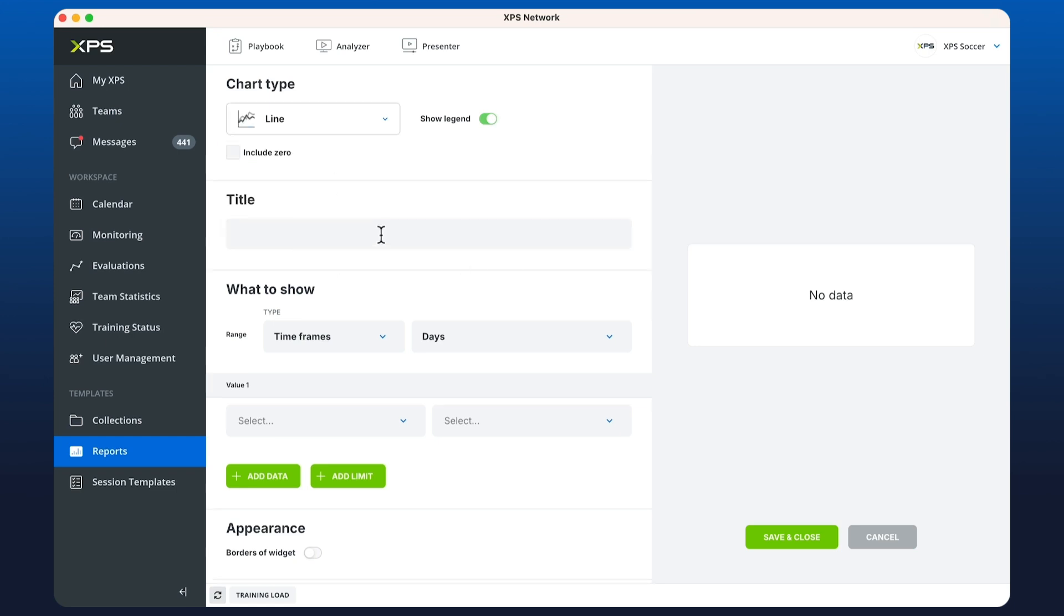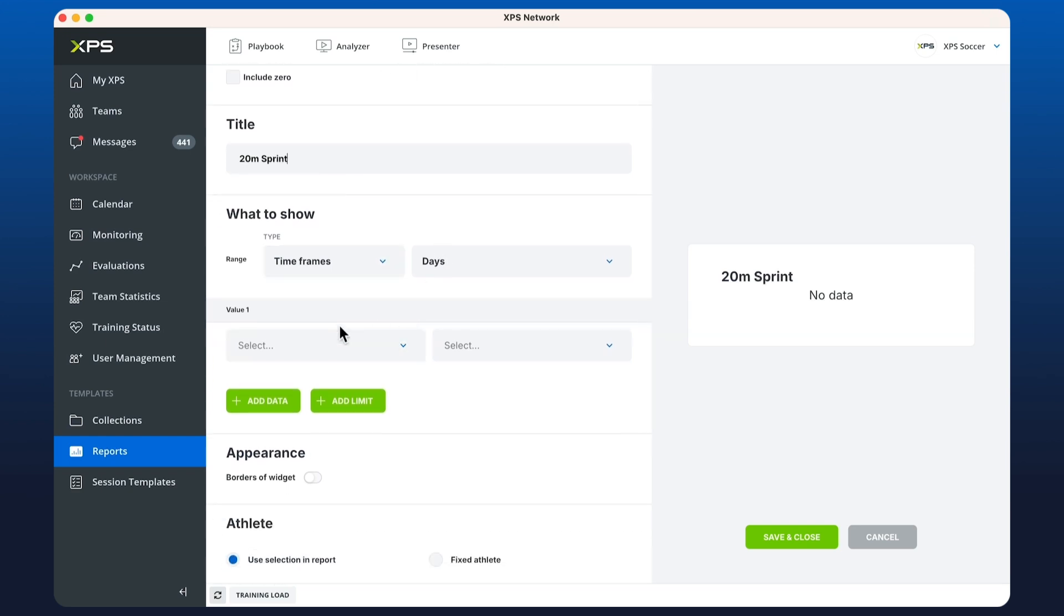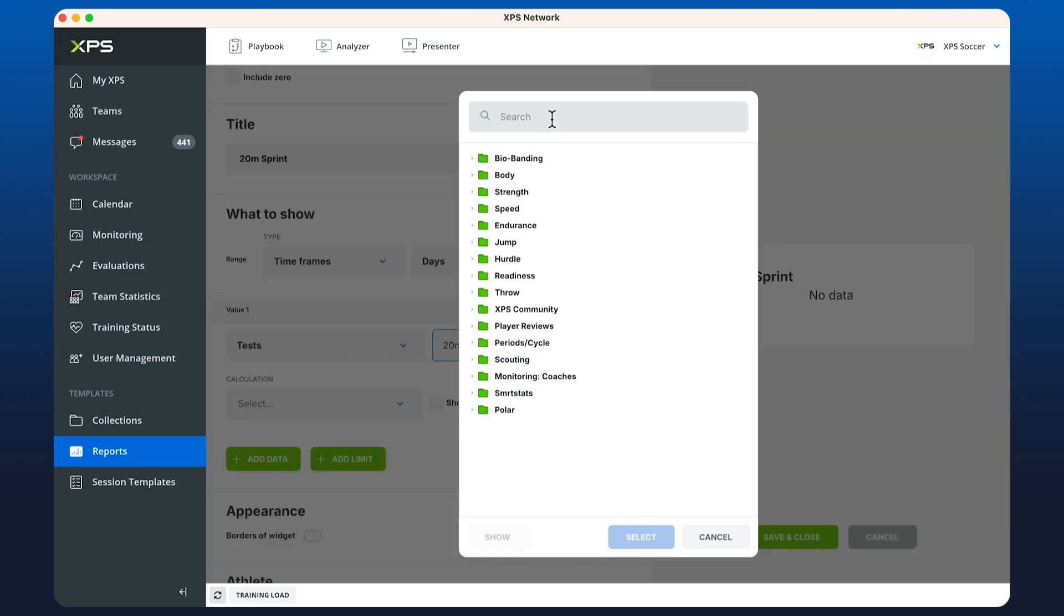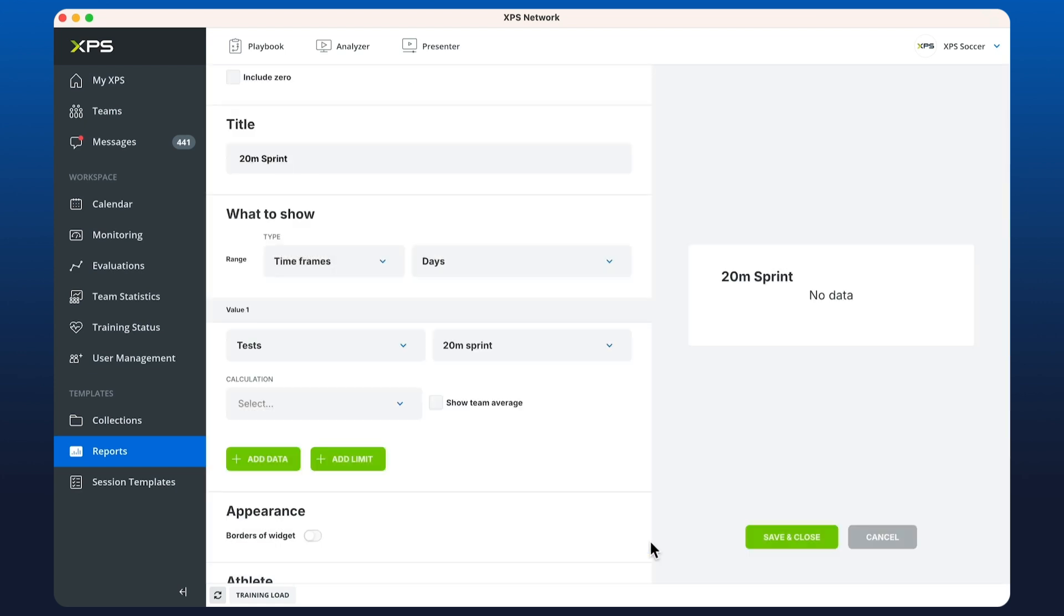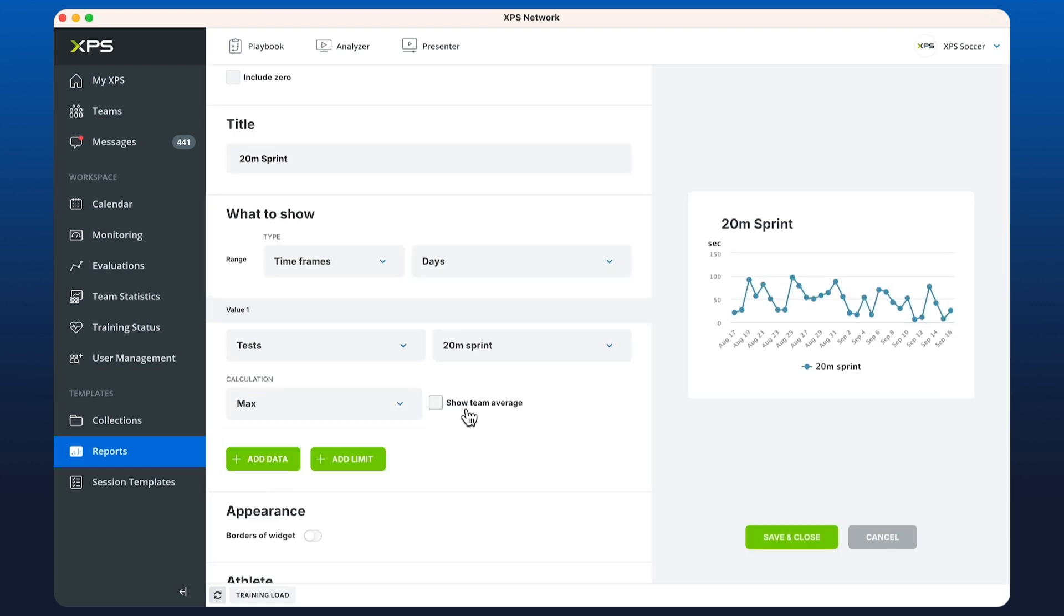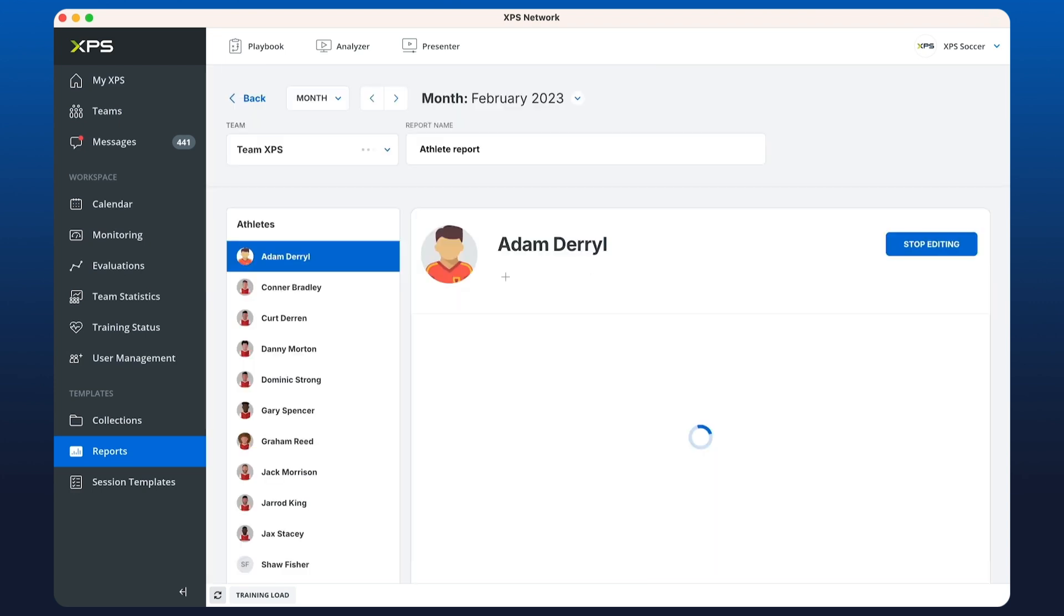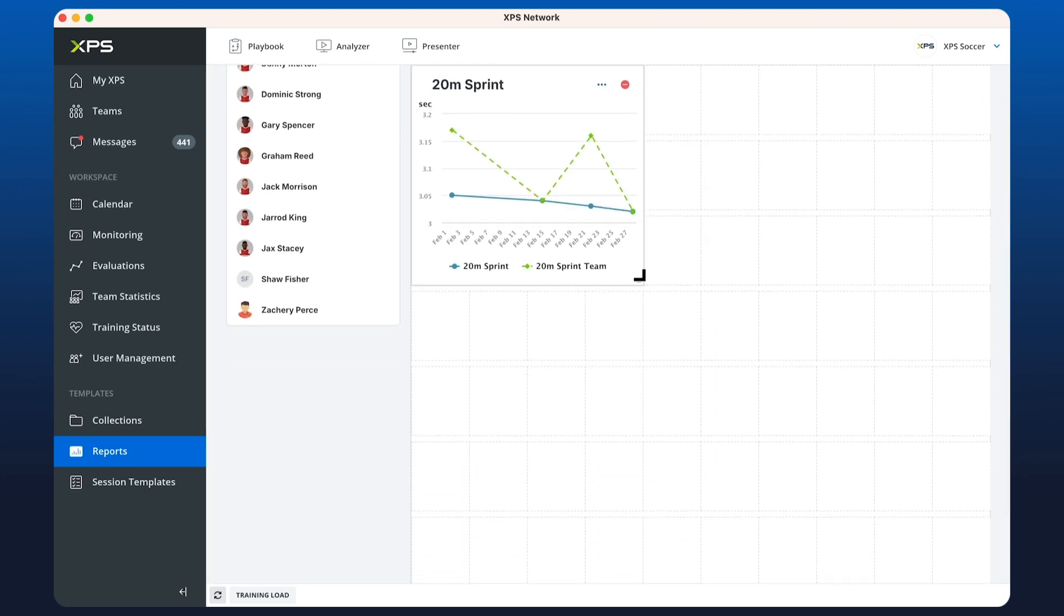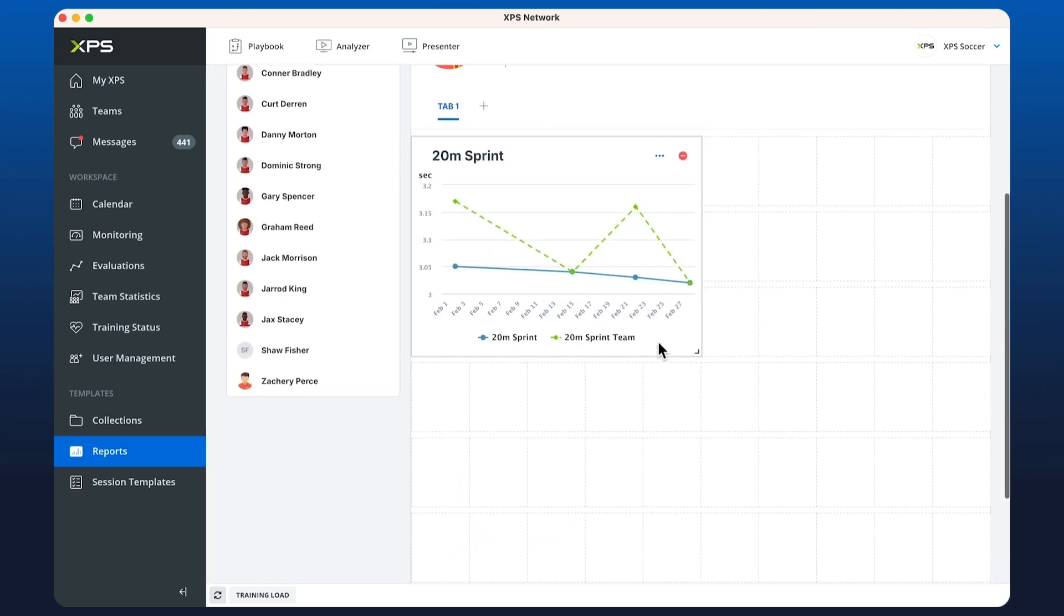In this case I'm going to set up a line chart with our 20 meter sprint value. To find that I'm going to go to tests, locate 20 meter sprint by typing in here. I can also click to select from folders and search. I'm going to show the maximum and tick the team average box.